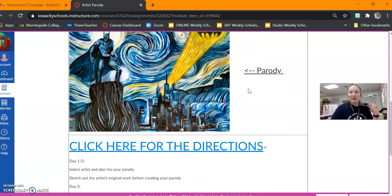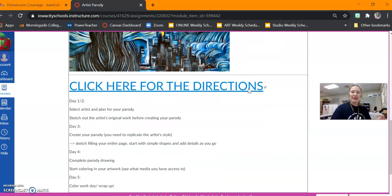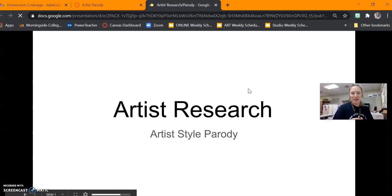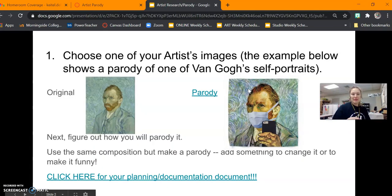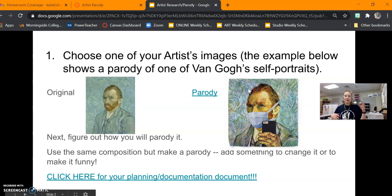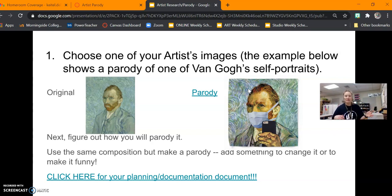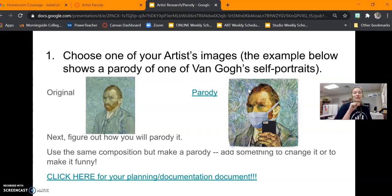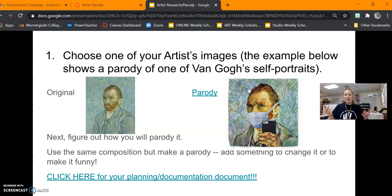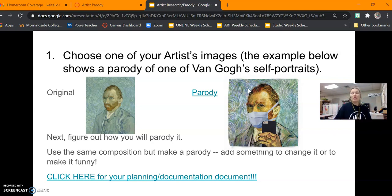Once you start thinking about what artist you want, you can follow the specific directions here. You'll see in this PowerPoint you're going to find an original piece by the artist that you like and you're going to think about and brainstorm for that parody. Now, you need to use the same composition as the original piece and the same style but the goal is to add something or change something about it.